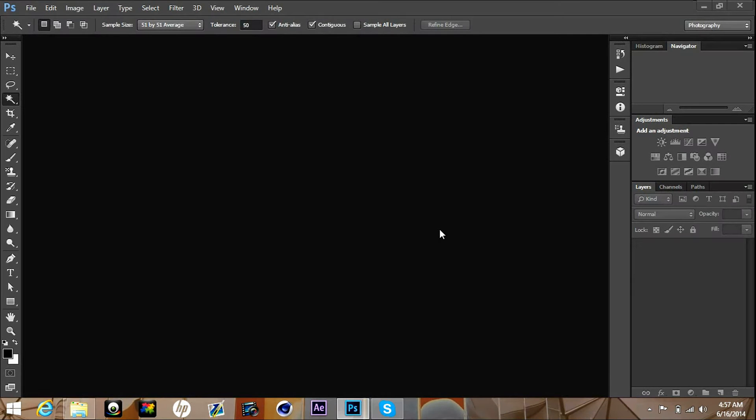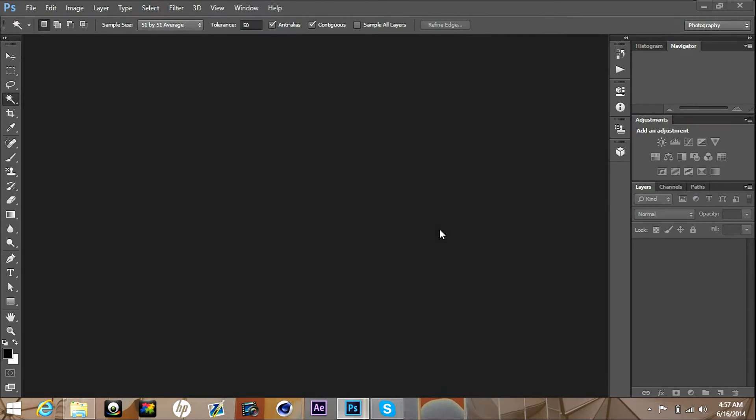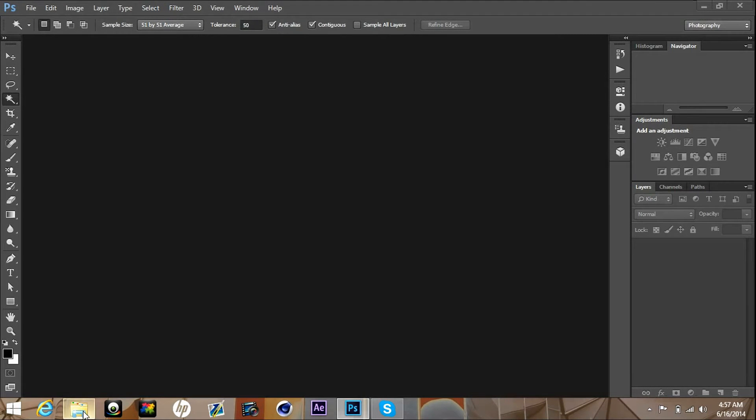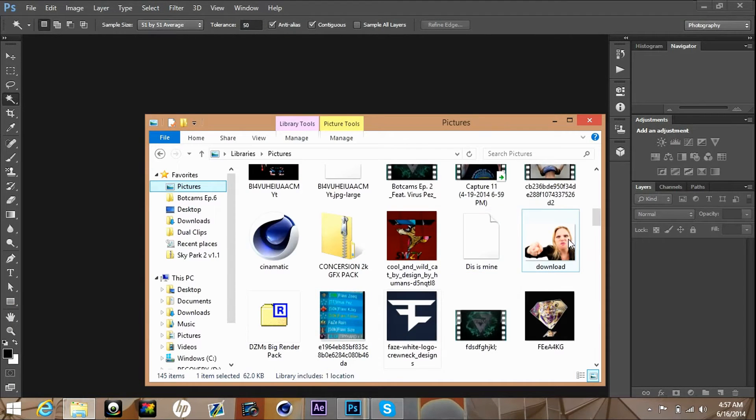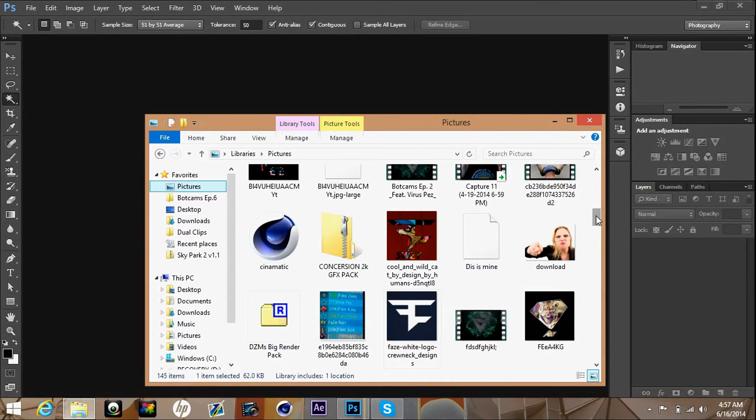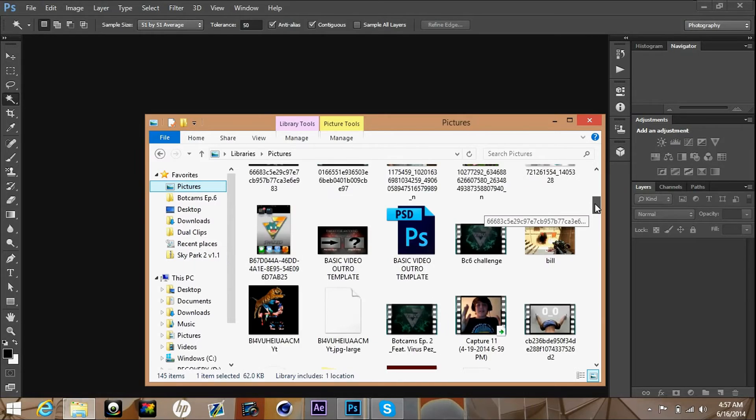I don't really know what to call it, but yeah, first things first you're gonna have to have your picture that you want inside of the logo saved.